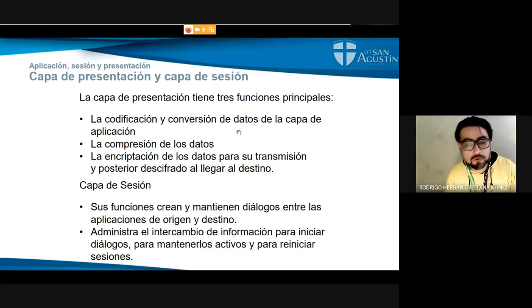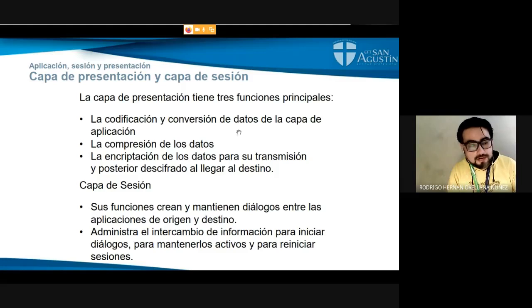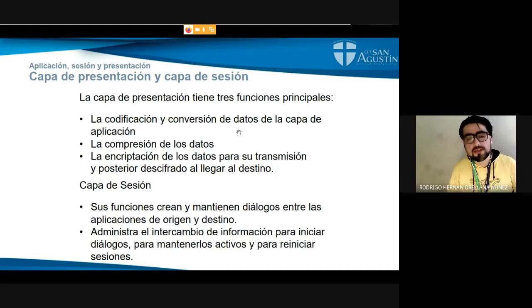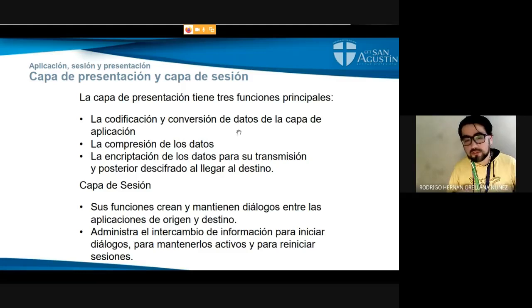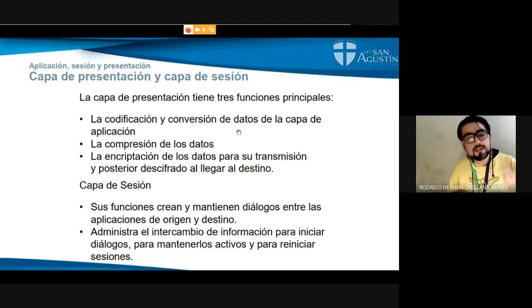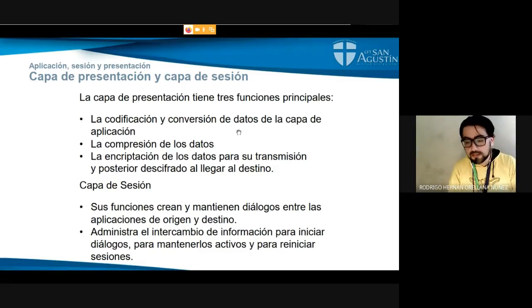En el caso de los protocolos web, el protocolo HTTPS que utilizan los sistemas bancarios se encarga de asegurar que nuestras contraseñas no sean capturadas y que nuestro tráfico sea seguro. En ese nivel están trabajando ciertos protocolos que se encargan tanto de la codificación como de la encriptación de los datos que va a mostrar el usuario, y también del formato con que van a llegar.